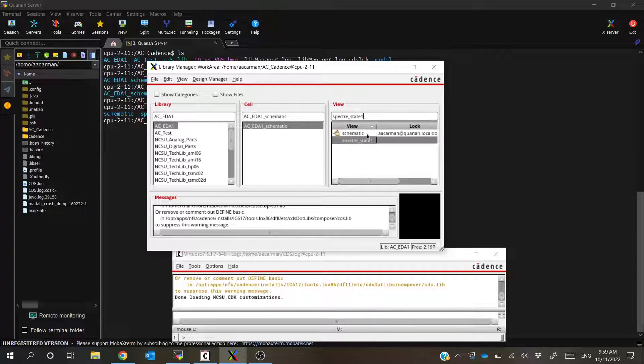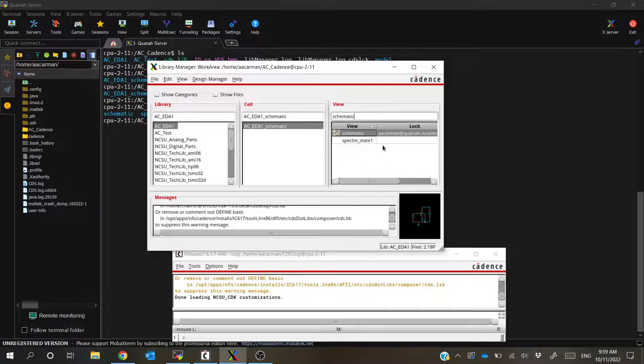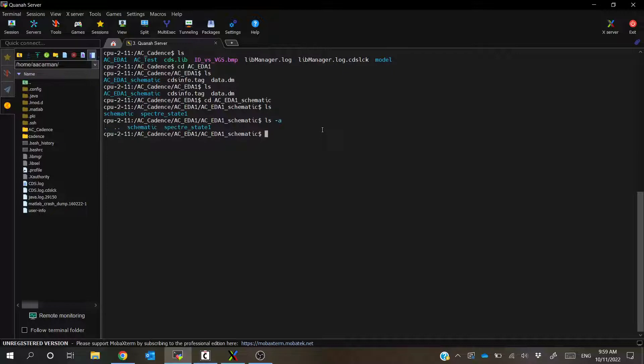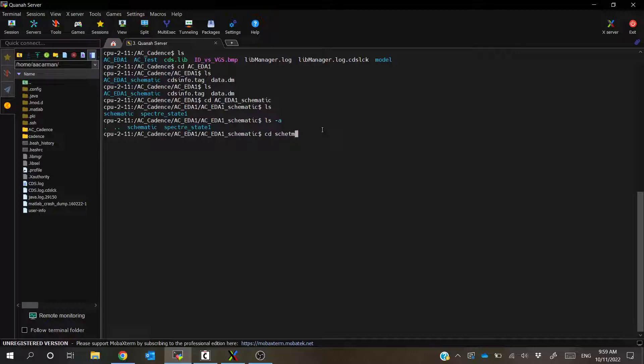It could be schematic, layout, specter state, symbols, all sorts of different things. But we're concerned with the schematic. That's what we have the lock file under. And if we look at ls -a, all we have is the schematic and the specter state. So we need to go into schematic.